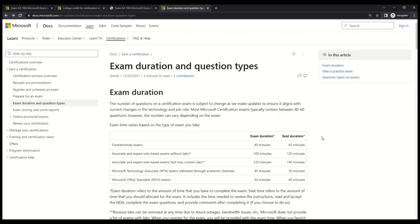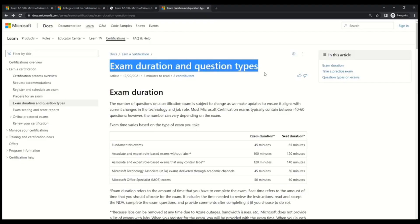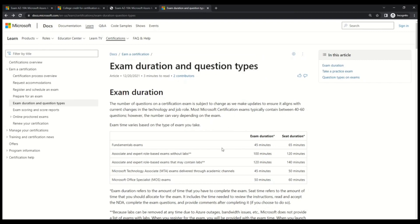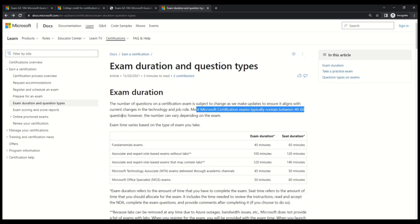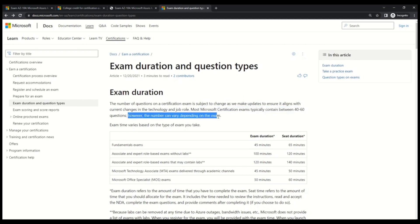Now let's understand the exam duration and the question format that you can expect in AZ-104. This is the Microsoft page that talks about exam duration and question time. Not only for AZ-104, if you want details on any other exam like fundamentals or expert level, then also you can refer this page. I will share the link for this page in the description box below. So let's first understand how many questions can you expect in this exam certificate. Microsoft says that most of the exam certificate typically contains 40 to 60 questions. However, the number can vary depending on the exam.